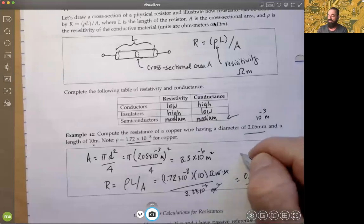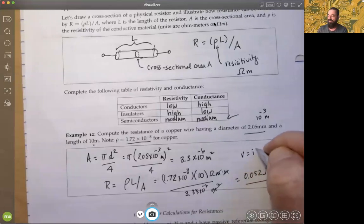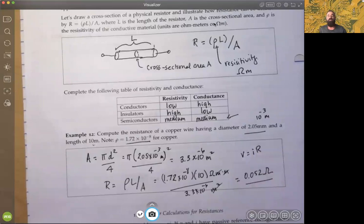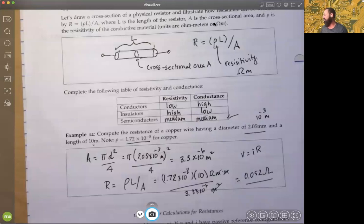By Ohm's law, voltage is related to current times resistance. So whatever current is flowing through, the voltage drop will be a very small component of that. There we have just simple basic design issues with resistance. We're going to start with some power calculations and then get into looking at different circuit designs with resistance to compute voltages and currents anywhere we need to in the circuit.